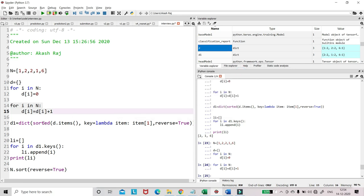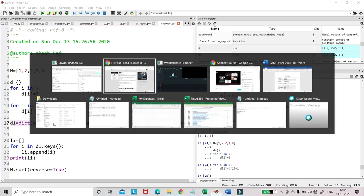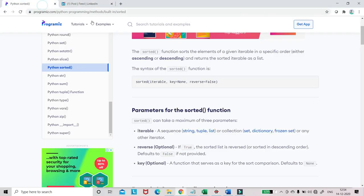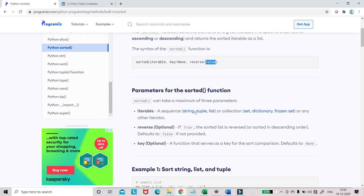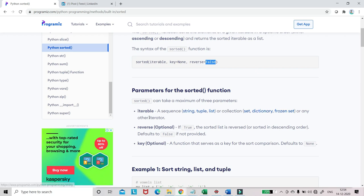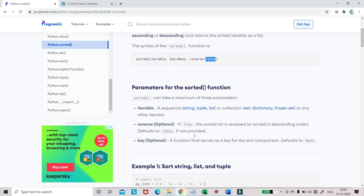Now I'm running this sorted function. Let me jump to the function documentation. What is this sorted? It's an iterable. In this case, I'm having a dictionary. Key is like a function. Reverse false means ascending order, reverse true means descending order. A sequence can be a string, tuple, list, or collection like set, dictionary, frozen set, or any other iterator.